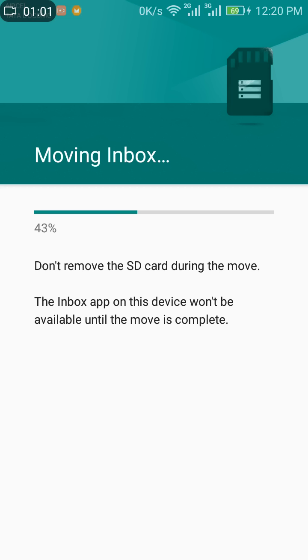It might take certain time depending upon the size of the app, so be patient while it moves.